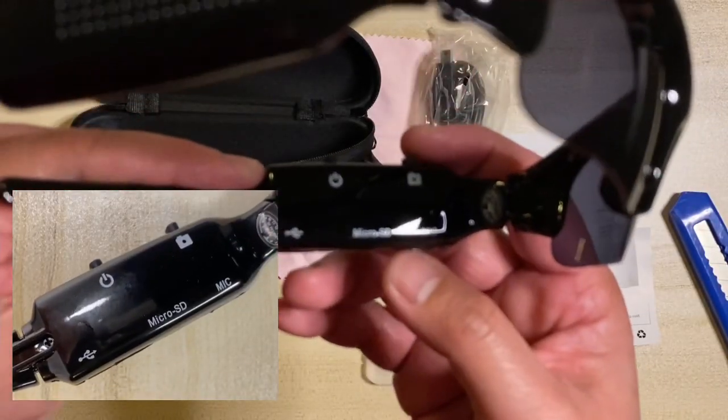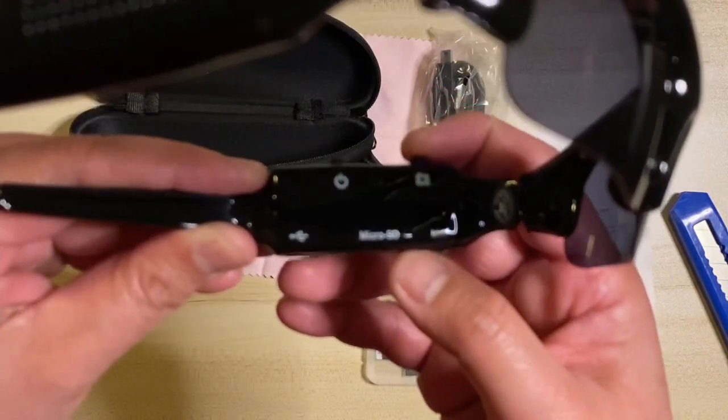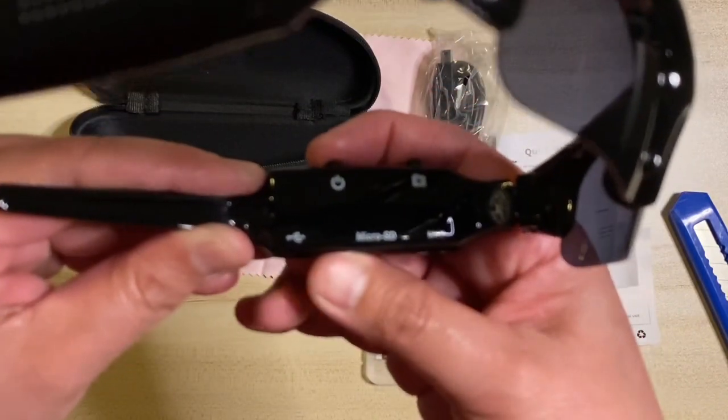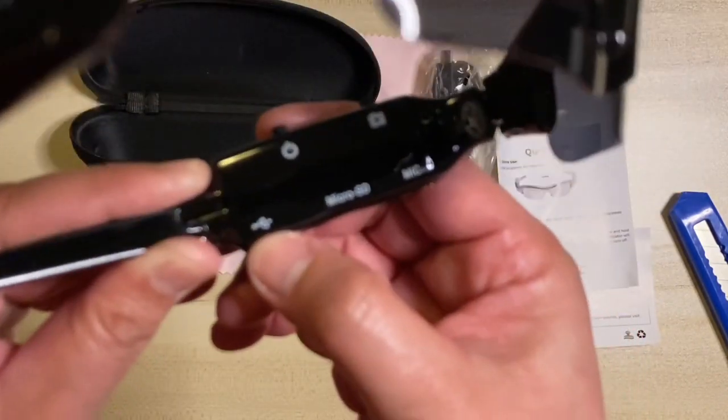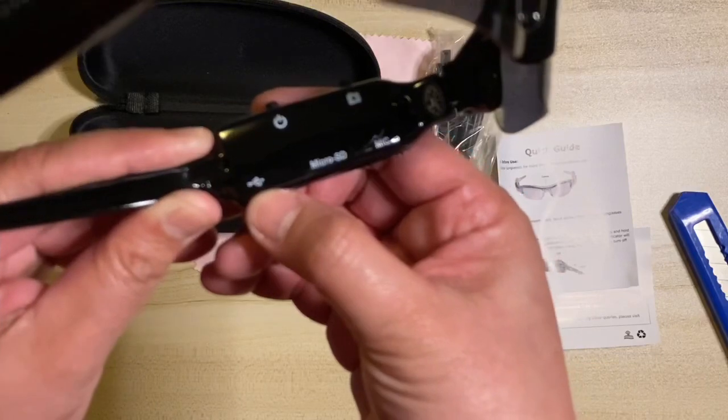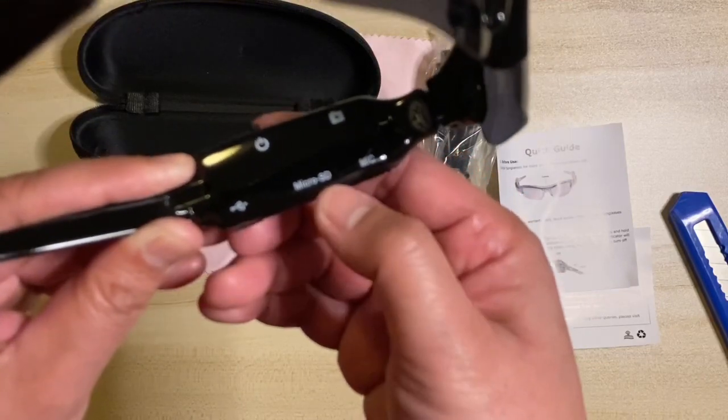All buttons to operate the video and camera are placed in the left temple part of the sunglasses. Later, I will show you how to operate the video and camera.